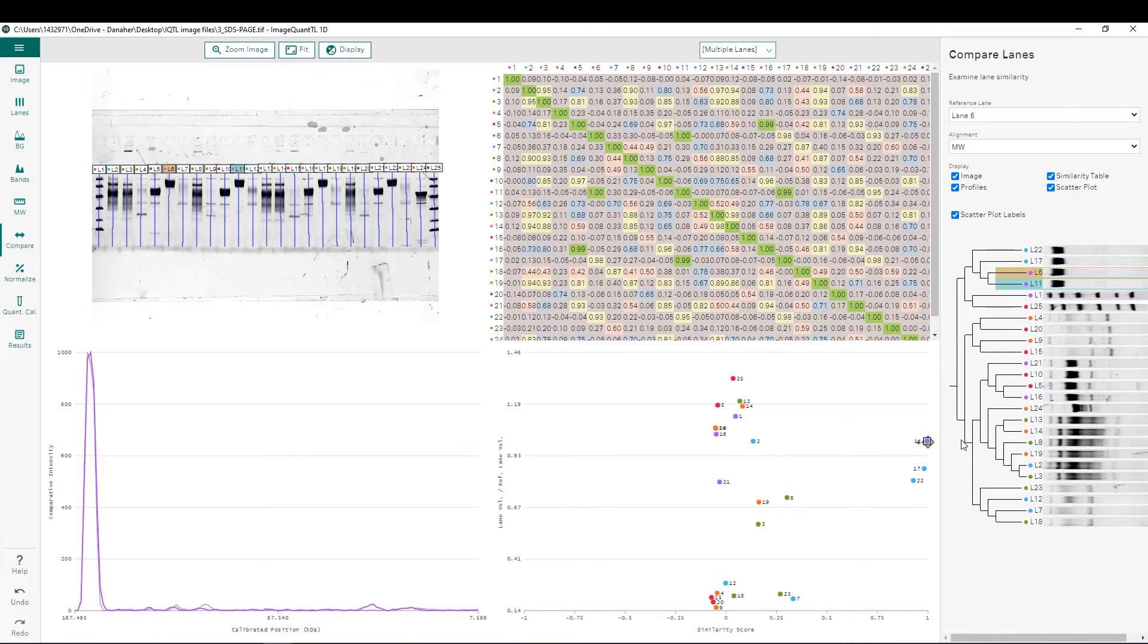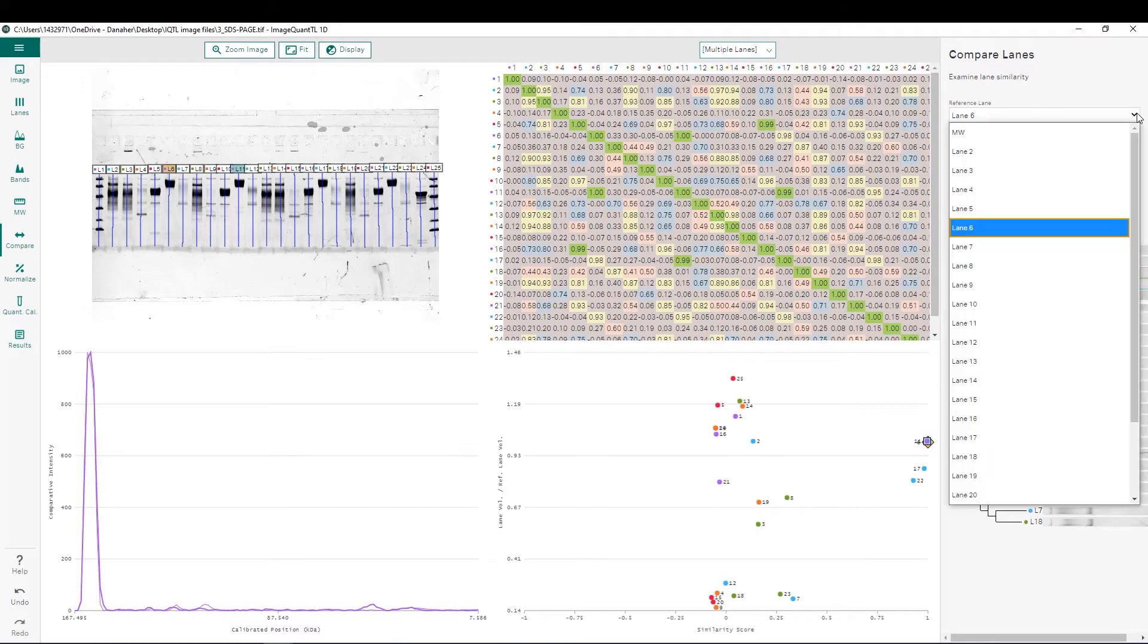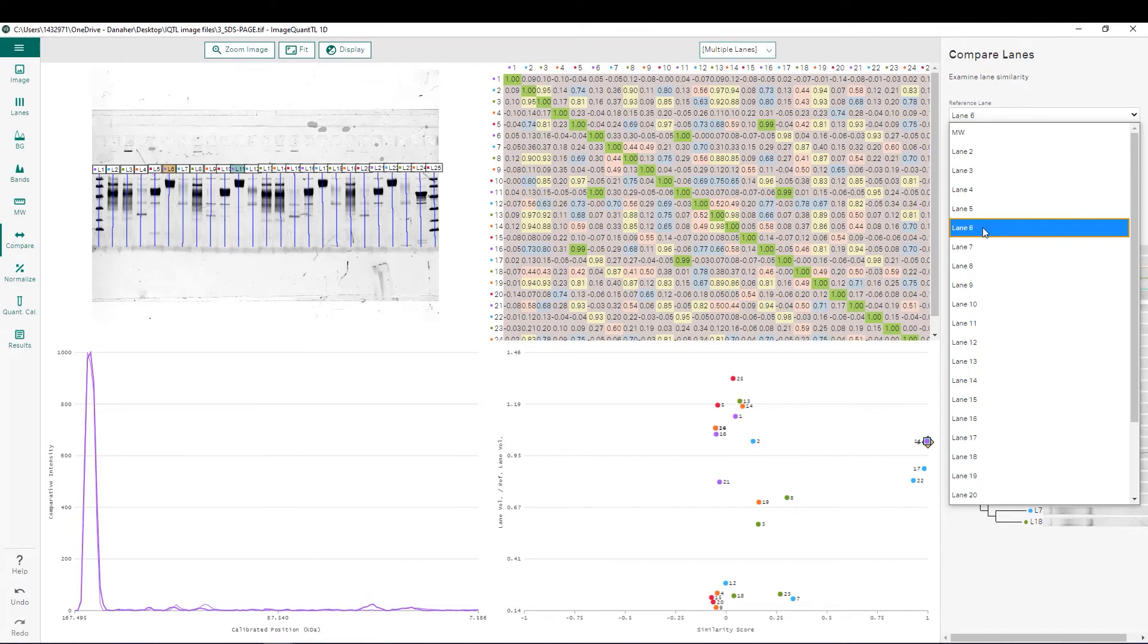To perform similarity score analysis, the user must do the following steps. They must first define a reference lane from this pull-down menu here. You can choose any lane that you had defined earlier in the analysis. In this case, for this gel, we would choose lane 6.